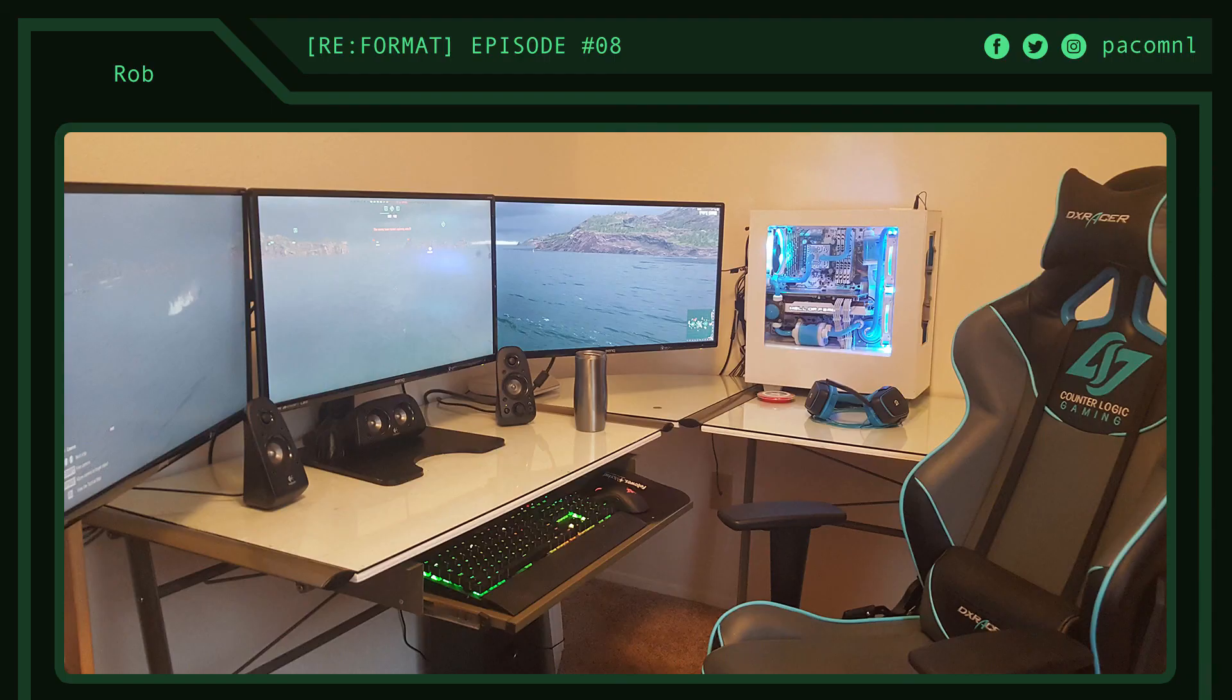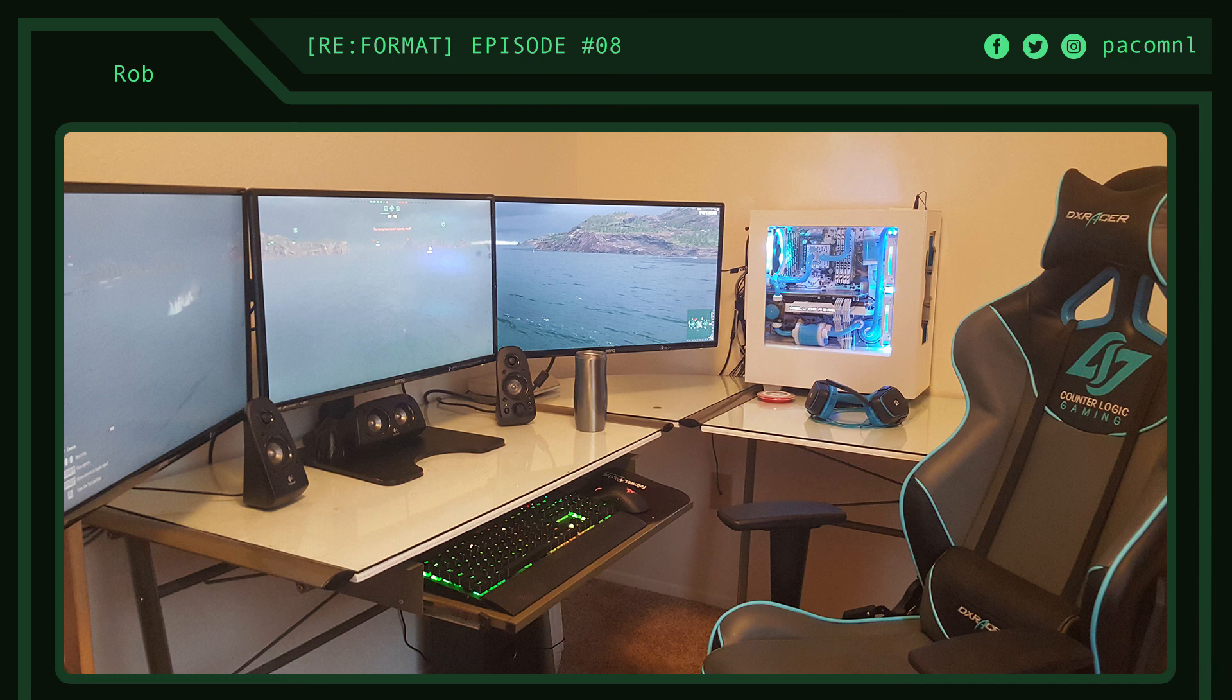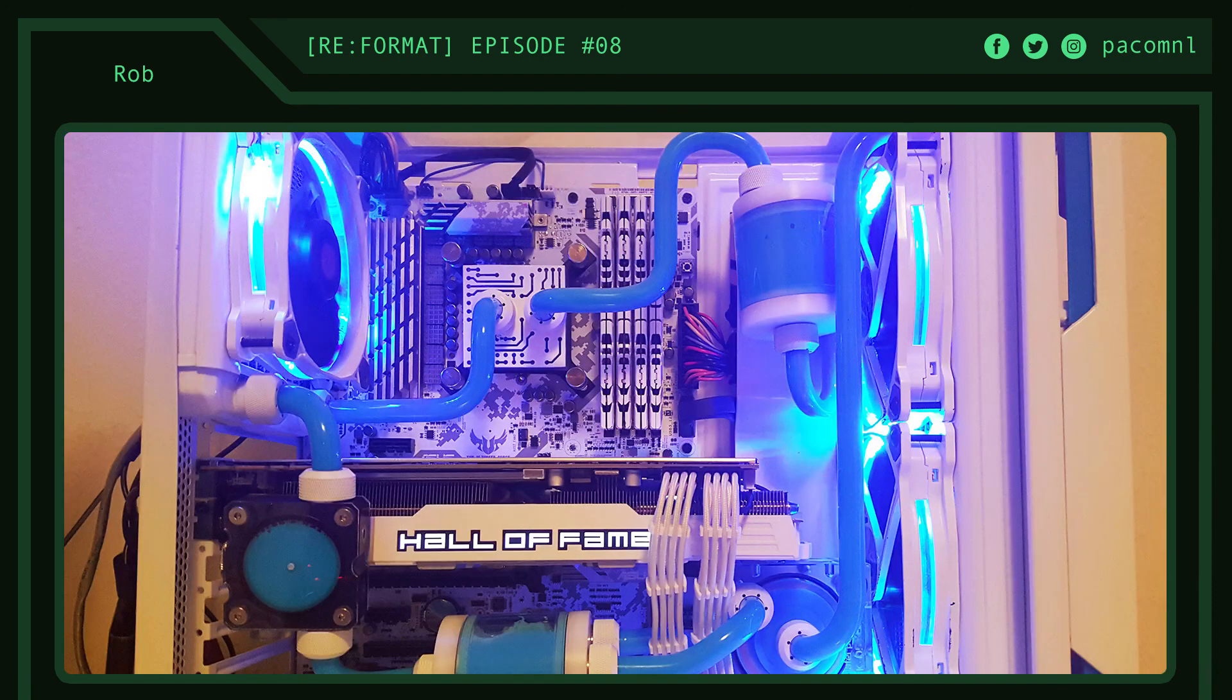Setup number four is submitted by Rob. He works for a company that makes foam props for theme parks and attractions. That's a very badass job by the way. He's into playing video games and he has his own YouTube channel as well. We have an awesome looking triple monitor gaming battle station here with a tricked out modified NZXT S340 case. I love how the DX Racer chair matches the color theme of the setup as well.